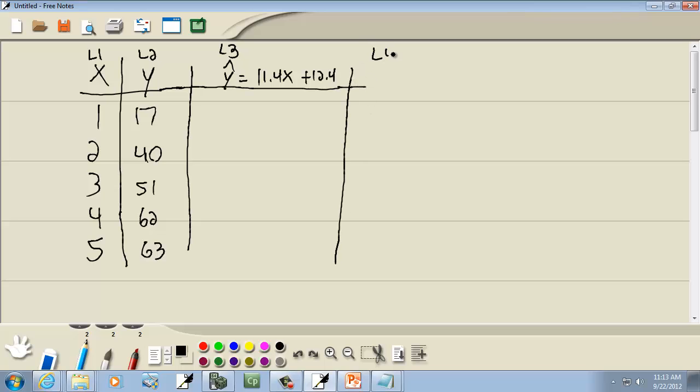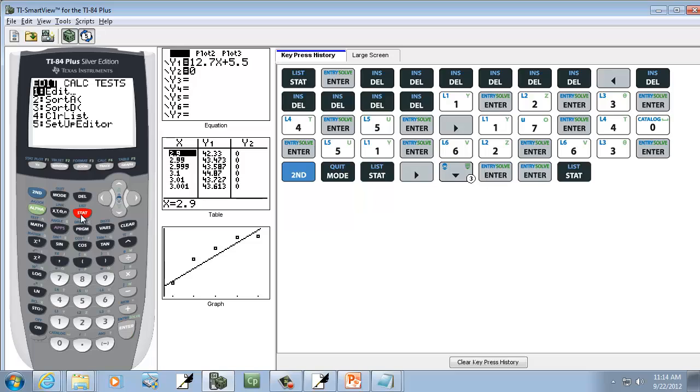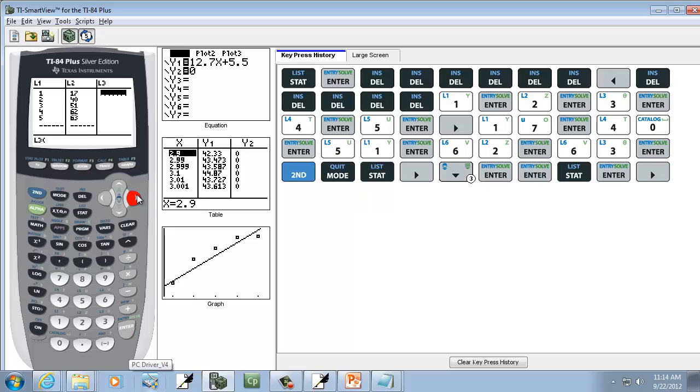In L4, we're going to put in Y minus Y-hat squared. Let's see how to do this. I'm going to go into Stat, and I'm going to go into Edit, so Enter on Edit.